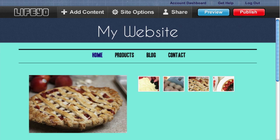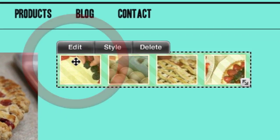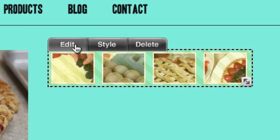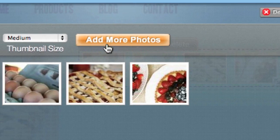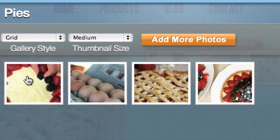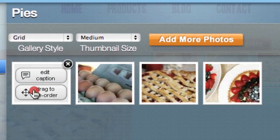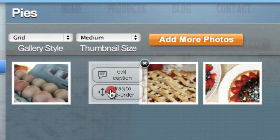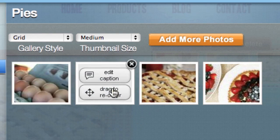If you want to rearrange the order of your gallery, click the gallery, then click the Edit tab. You'll see thumbnails of the images in your gallery. Just drag them in the order you want.